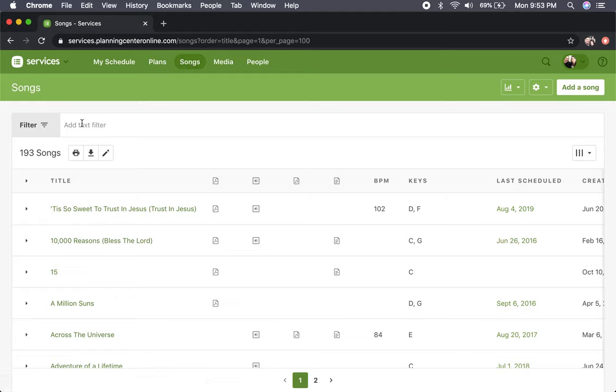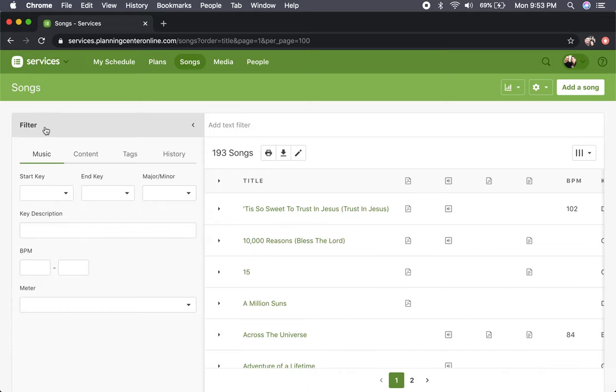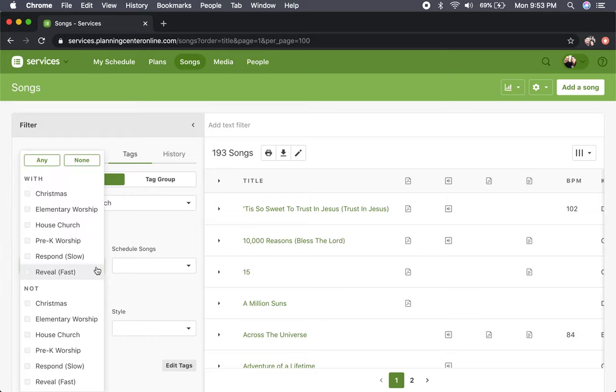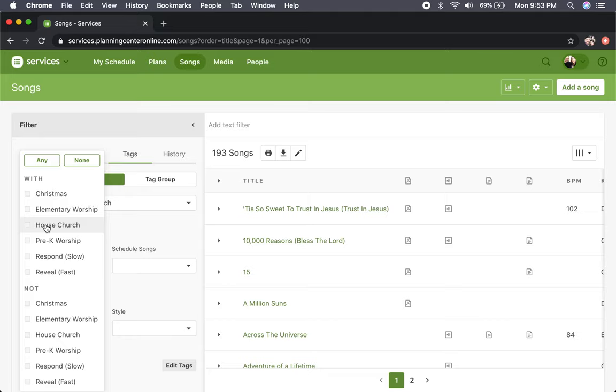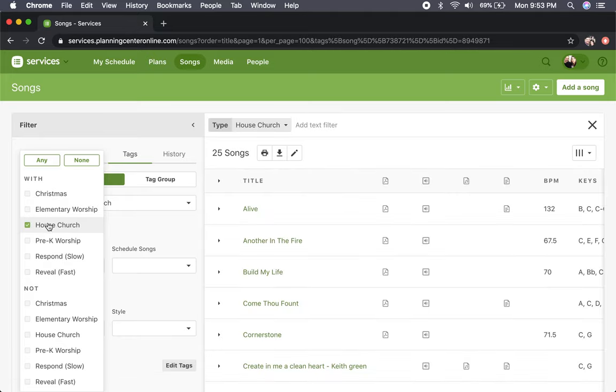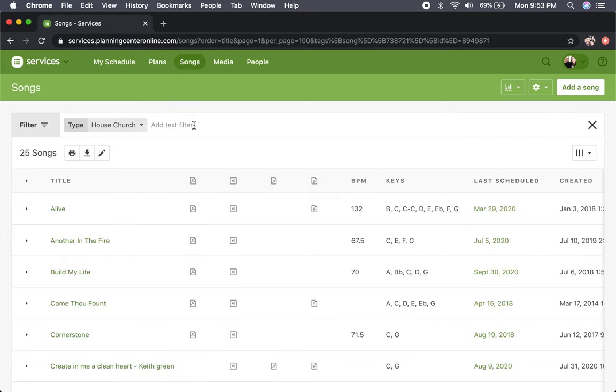So to filter it out to house churches, you'll click on the filter, click on tags, and then you'll see type and there's a drop-down menu. You'll want to make sure that you select with house church tag. Click on that and then you can minimize this filter window.